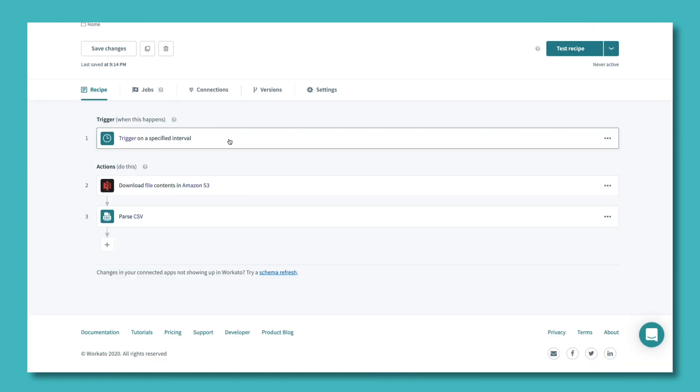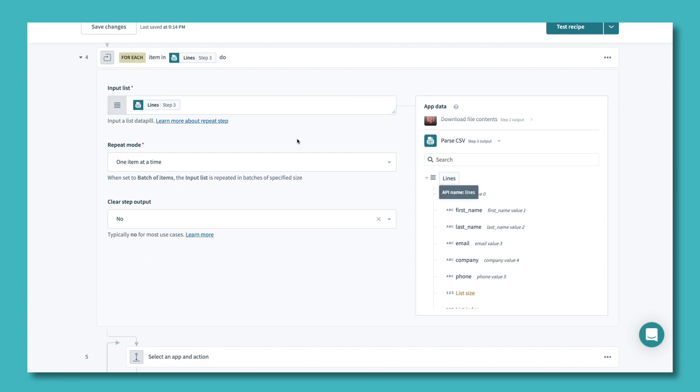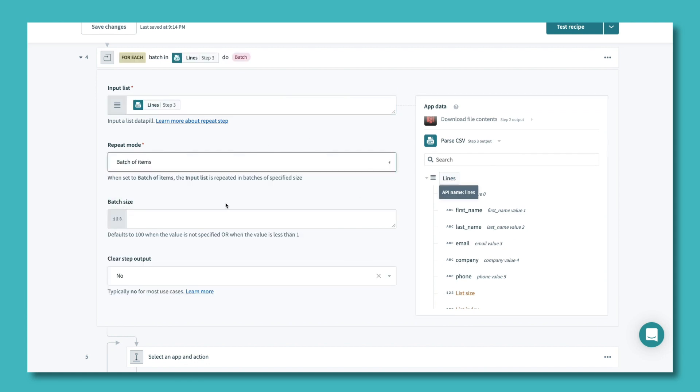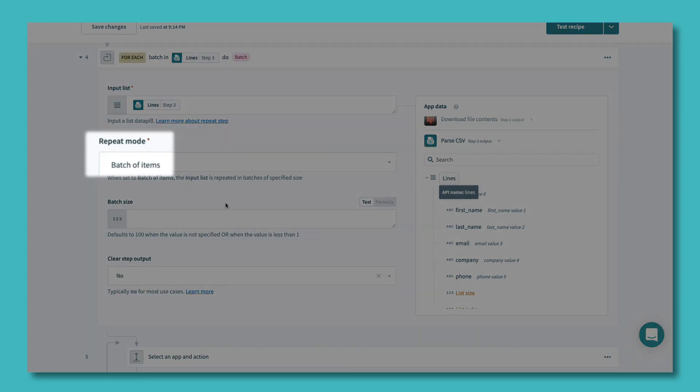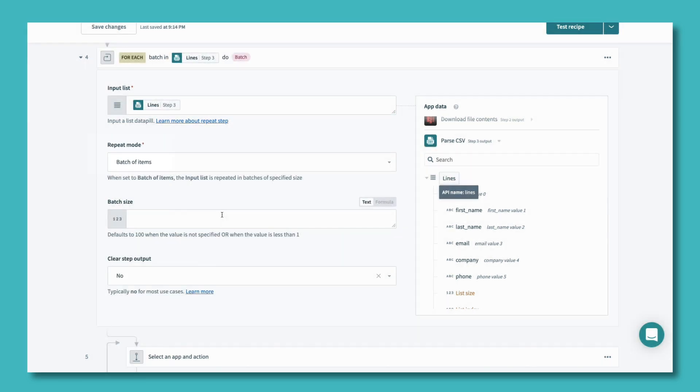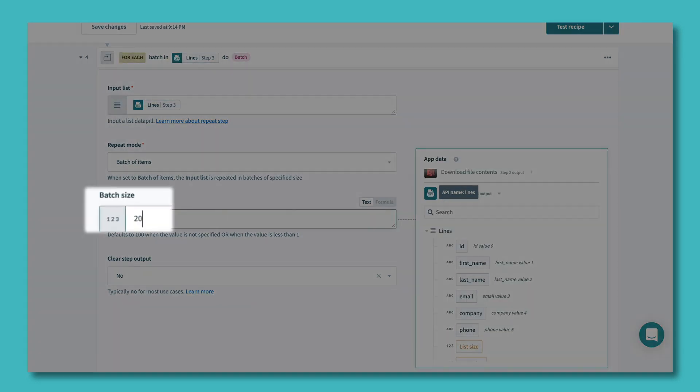Choose the repeat action option, and then select batch of items in the repeat mode drop down menu. This option contains the powerful logic that takes care of everything needed to moderate the data stream. All you have to do at this point is select the batch size.